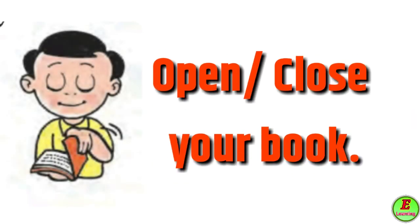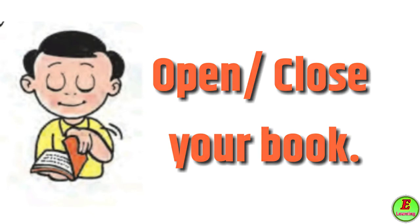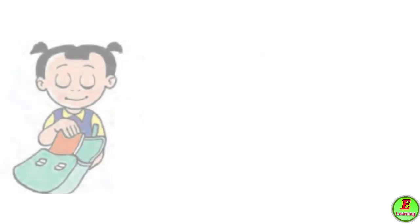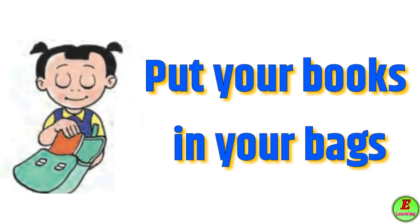Open close your book - pustak ugdha kiwaa bandh kara. Put your books in your bags - manjay tumchi pustak e bag e ma dhe thewa.